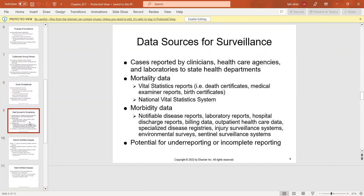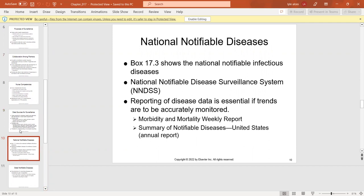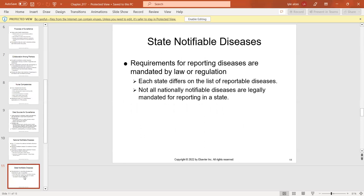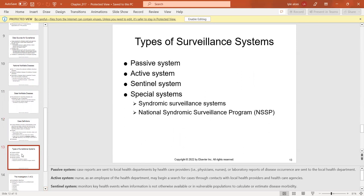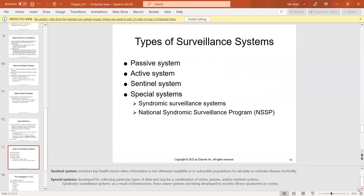Data sources for surveillance include cases reported by clinicians, healthcare departments, and laboratories, as well as mortality and morbidity data, with awareness of potential under-reporting or over-reporting. Box 17-3 shows national notifiable infectious diseases. Reporting requirements are state mandated by law or regulation and differ by state. A case definition reduces the likelihood of applying different criteria to the data collected. Surveillance systems include passive (case reports sent to local health departments), active (nurses or employees searching), sentinel (monitoring events when information is otherwise unavailable), and special systems combining active and passive data.